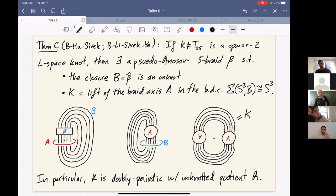T(2,5) also fits into this framework in a degenerate way — it's also a doubly periodic knot, where B is just a very simple braid, like σ₁σ₂σ₃σ₄. Now I want to explain the proof of Theorem C, and then explain how we use it to prove the Khovanov result, Theorem A. For those interested in how Theorem B follows in the instanton setting, you can ask me after.